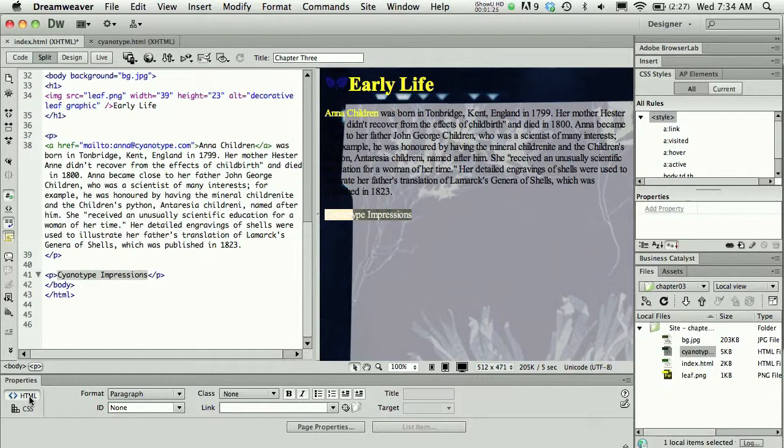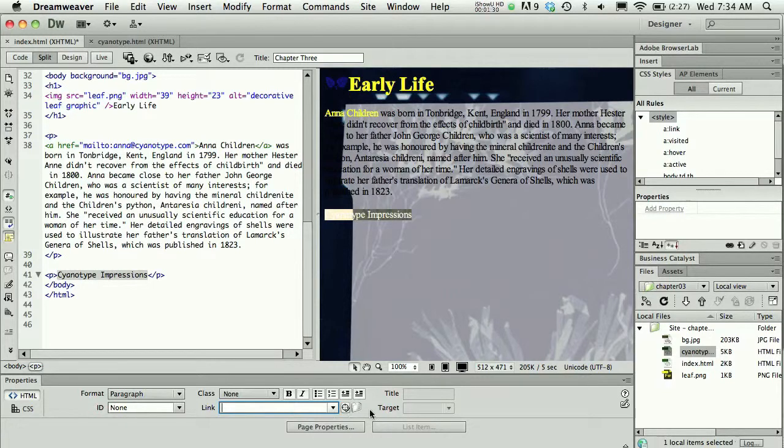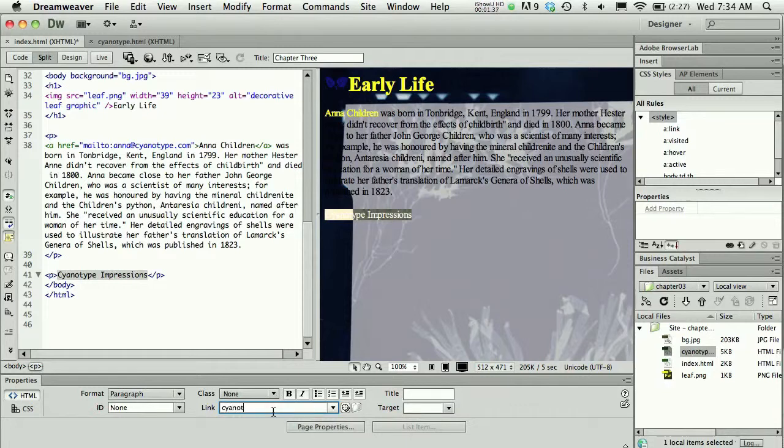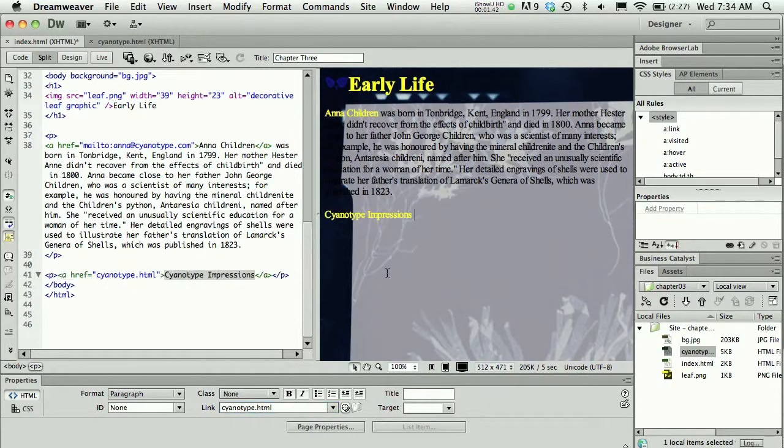While looking at the settings in the HTML properties, I'm going to go to the link box and click on the Browse for File folder. You could actually just type in the name, so if I knew for sure that it's cyanotype.html, I could just type that in right there and that would work if I click out of that box.